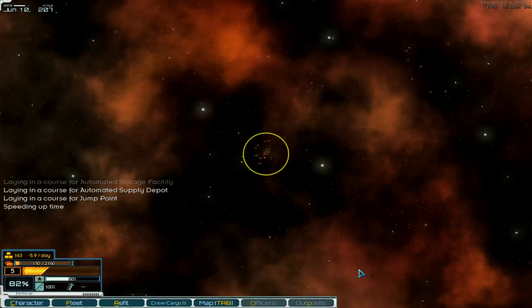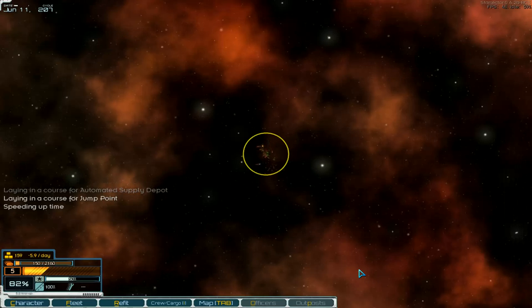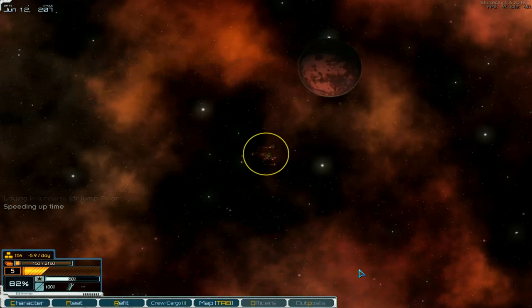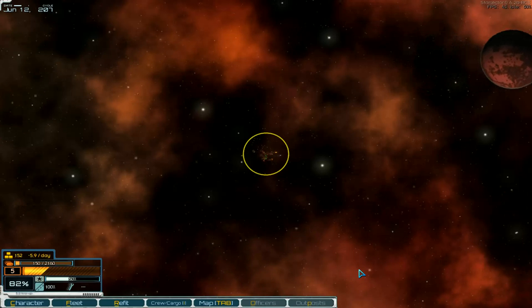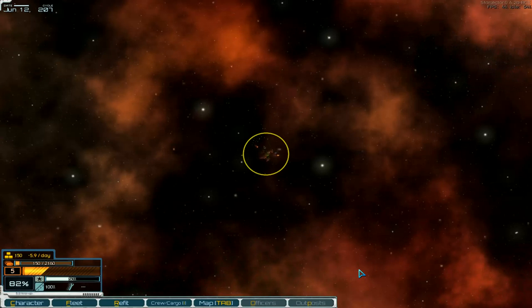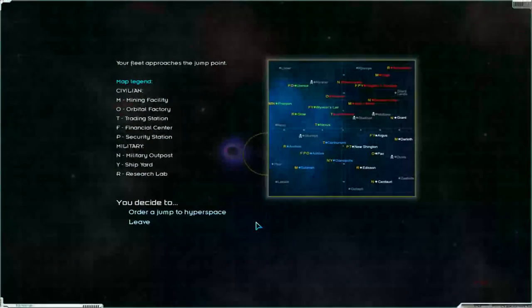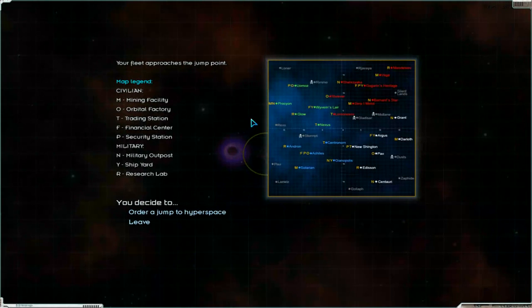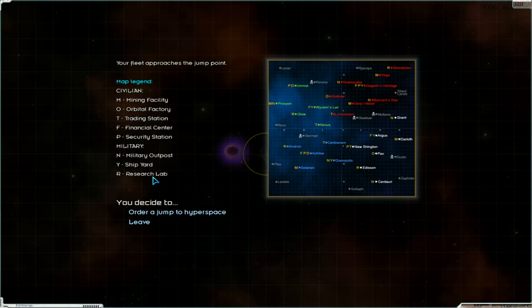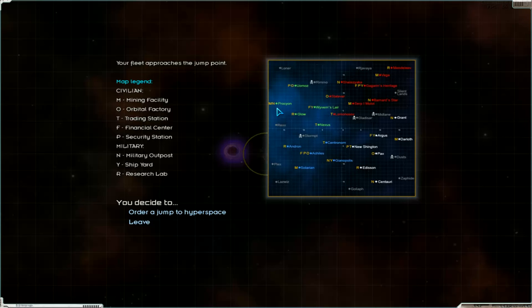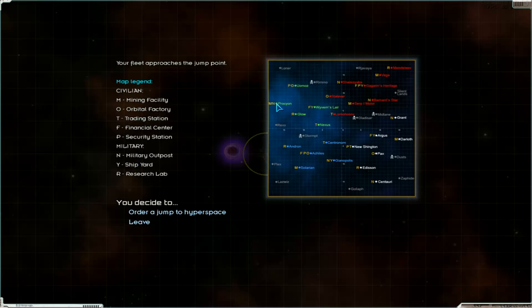Speeding up time, where can we sell our weapon components? What is this, Glow, our research lab, and security station, orbital factories over there, trading station is T, M and N, military outpost, and M, mining facility, over here. I think the military outpost is the only chance to sell our weapon components.